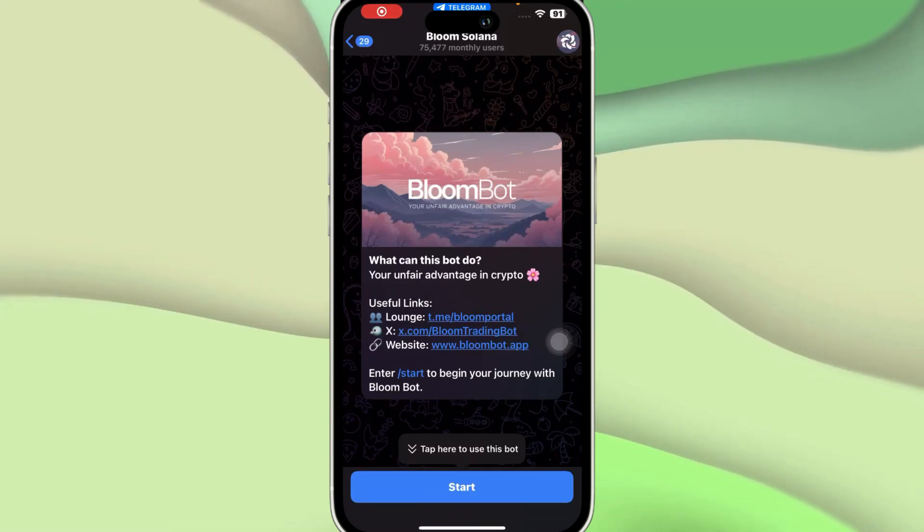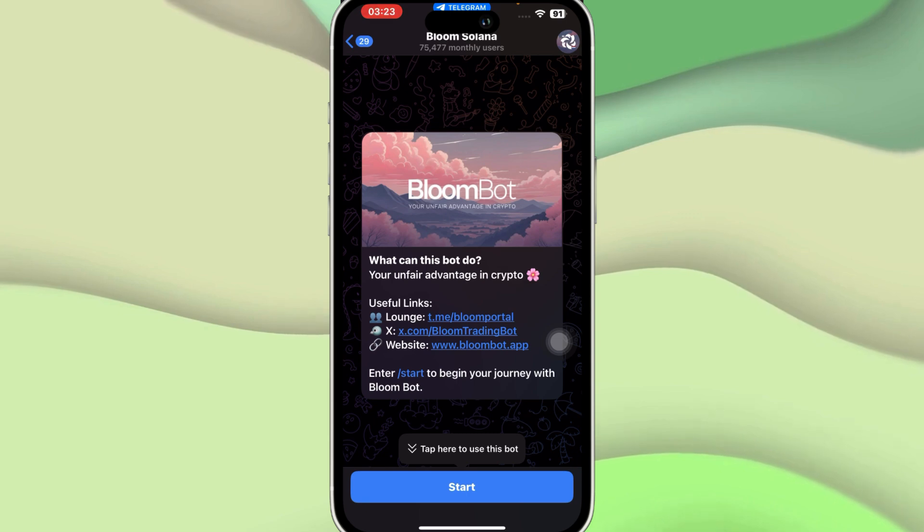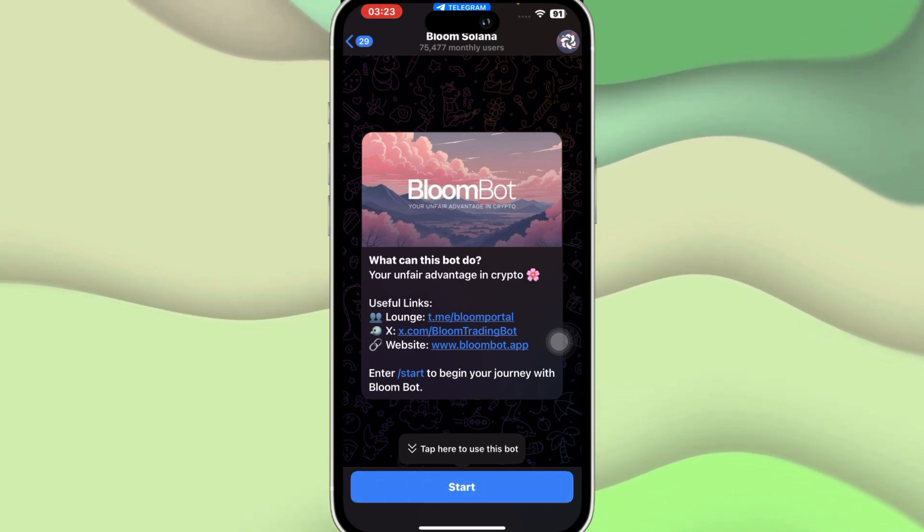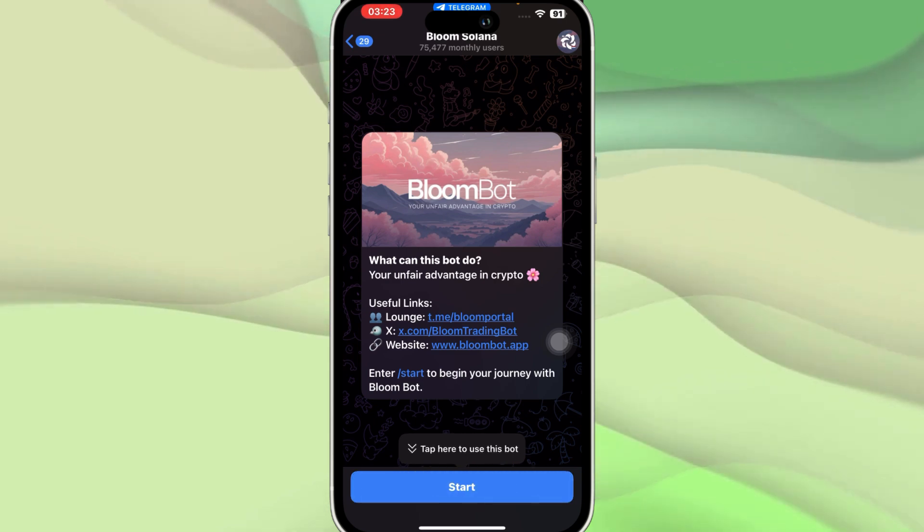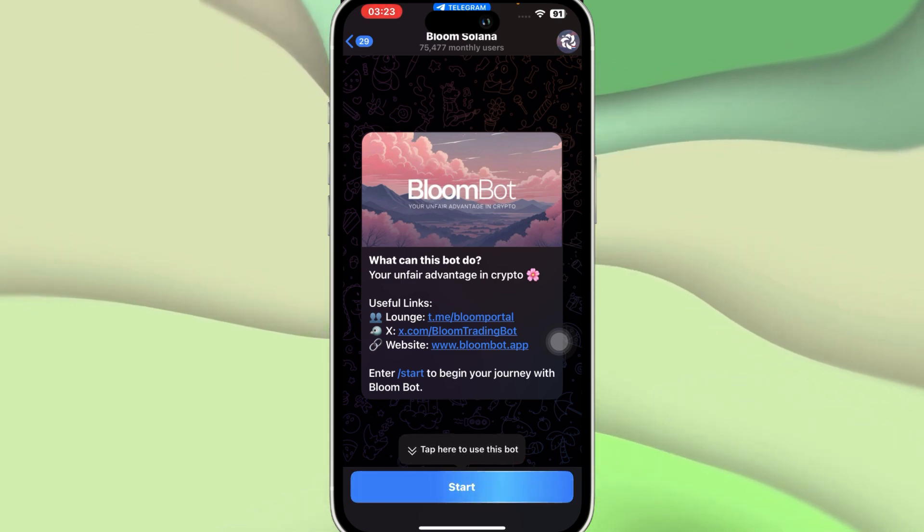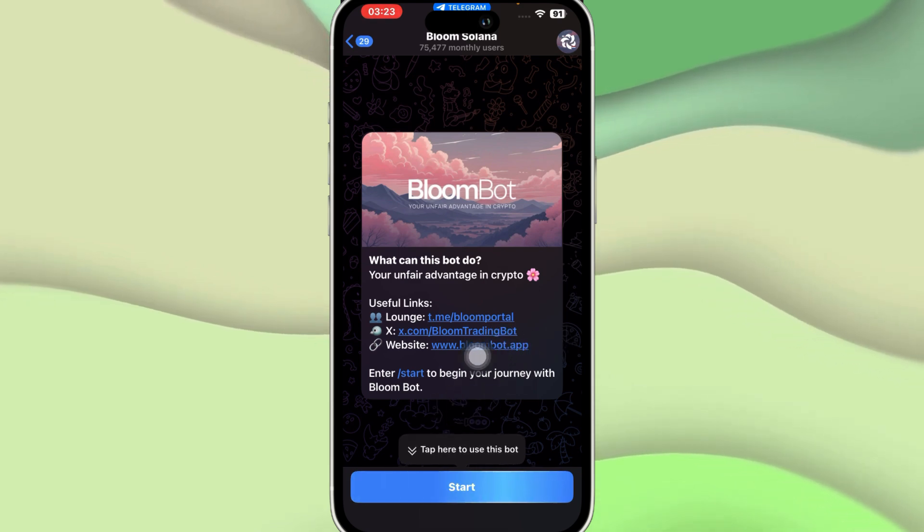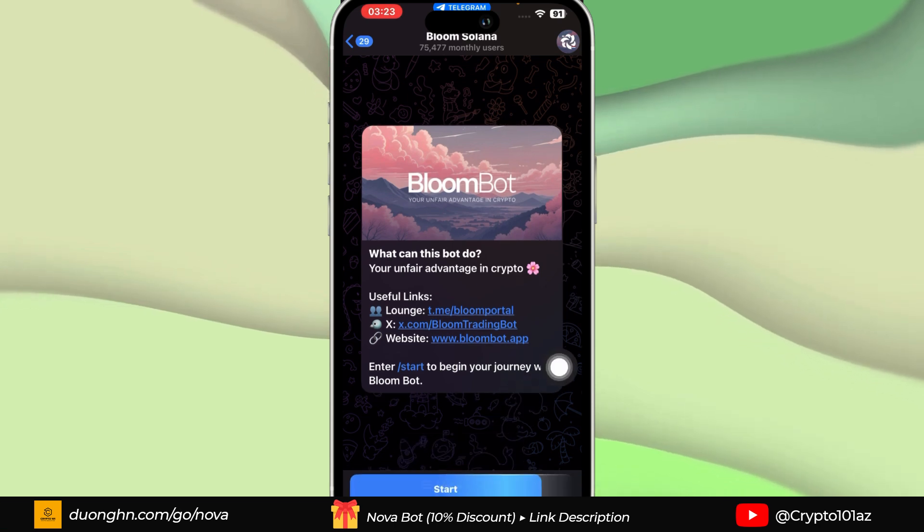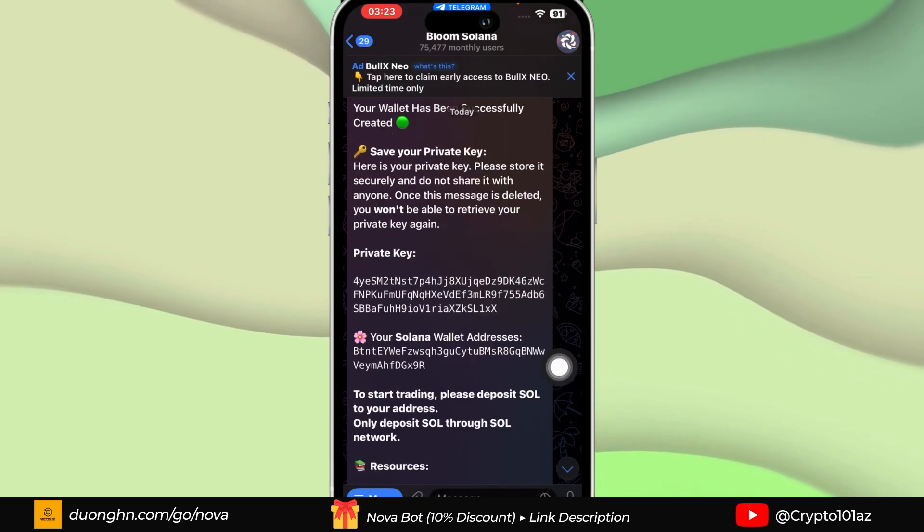How to use Bloom trading bot Solana. Hello guys and welcome back to the channel. In today's video I'm going to show you how you can use Bloom trading bot Solana, so let's get started. You can click on the link given in the description below in order to get access to it. Once you click on that, you'll be redirected to an interface like this.